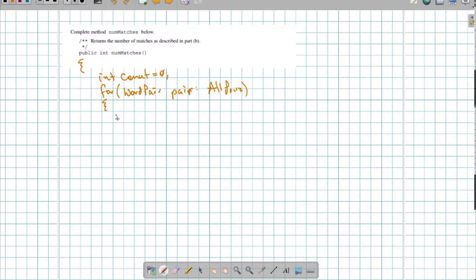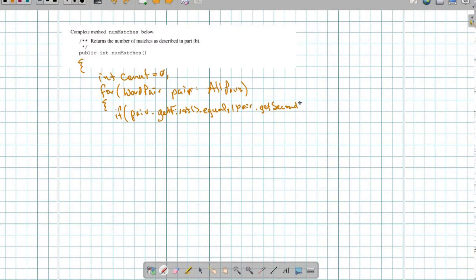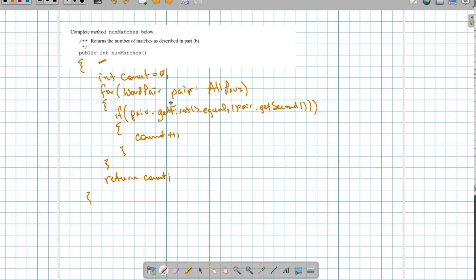For each one of these word pairs I want to say: if pair.getFirst().equals — keep in mind these are String objects so I need to use .equals, I can't use ==. And in here I'm going to have pair.getSecond() — close for getSecond, close for equals, close for the if statement. If that's true then I want to count++. And then once I'm done I need to return that integer, so I want to return count. That's problem two — very straightforward: go through the ArrayList, pull out each pair using the for-each loop, and make sure that the first and second match using the .equals method.